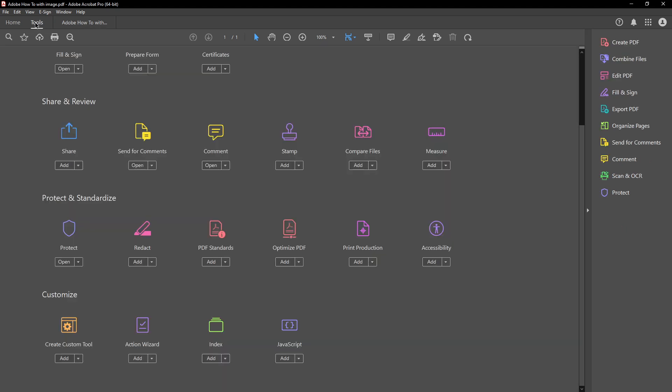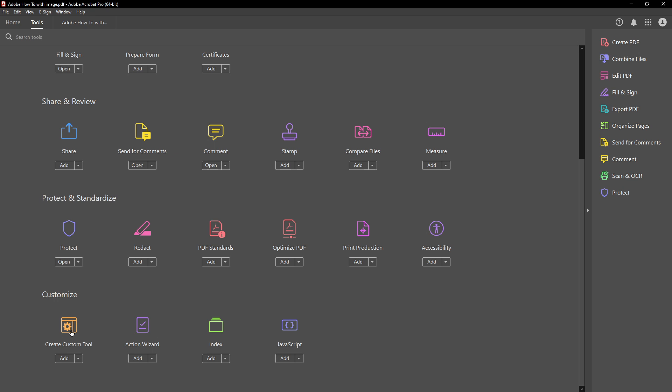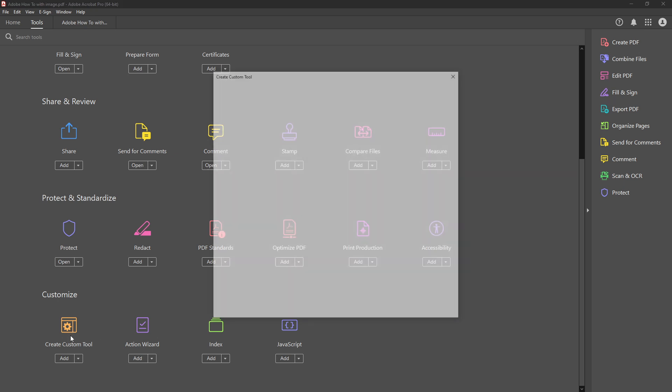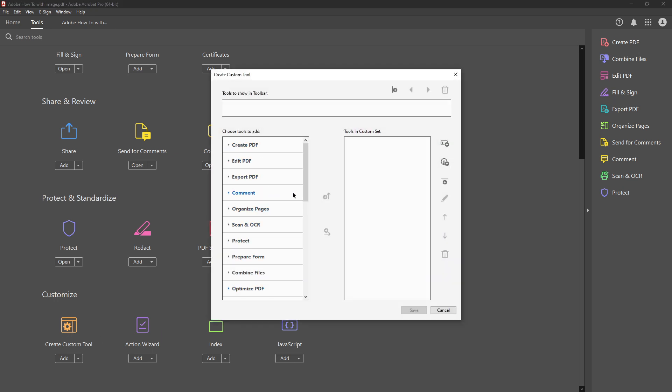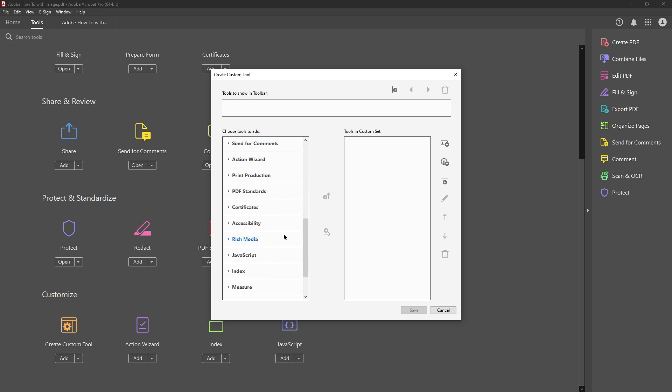Now look for the option that says create custom tool. This feature allows you to bundle various tools into one convenient set so you can access them easily. Click on this option to begin setting up your custom tool.